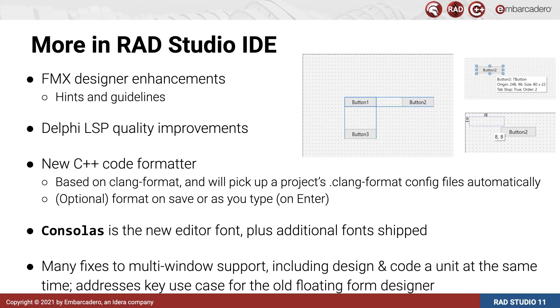We have a new C++ code formatter using Clang Format, which will pick up the formatting rules for your project automatically if you have a .clang-format file, as many open-source C++ projects do, or you can use the Embarcadero format as a backup.